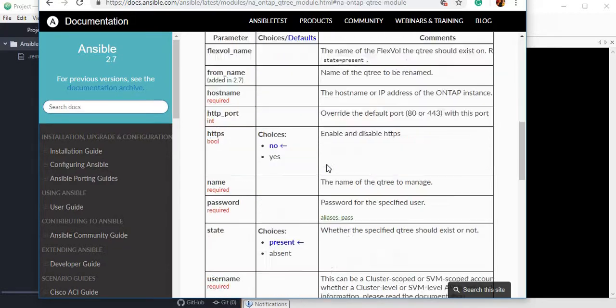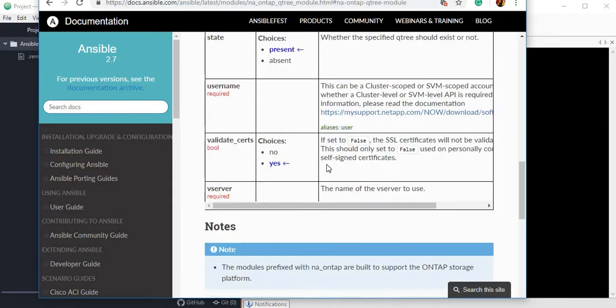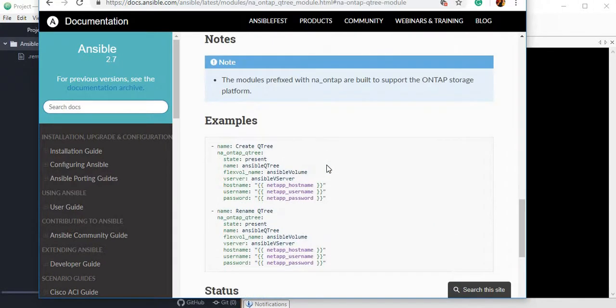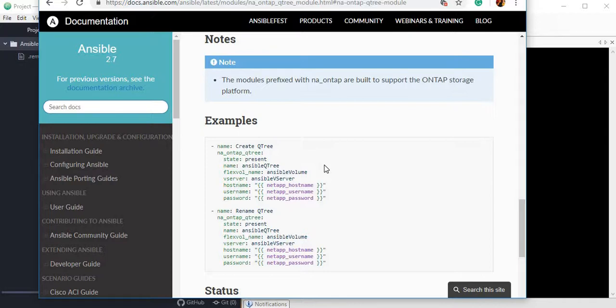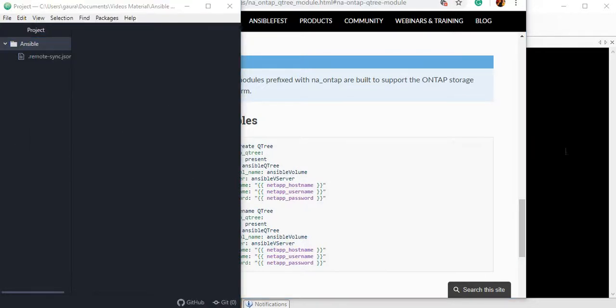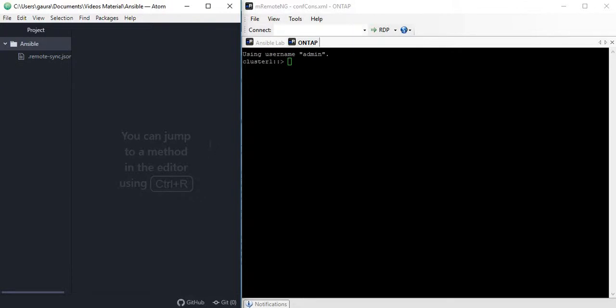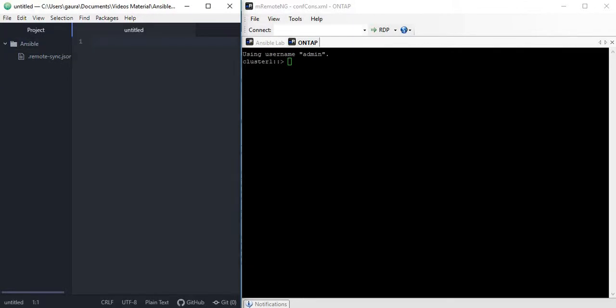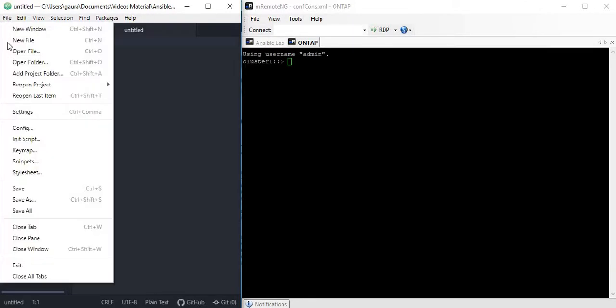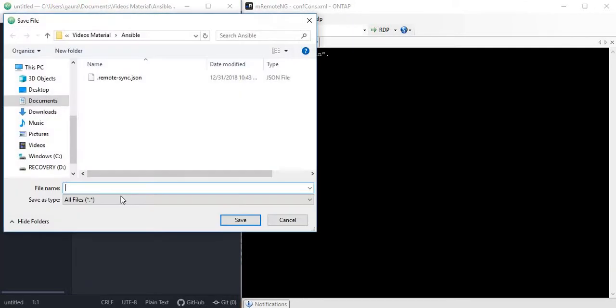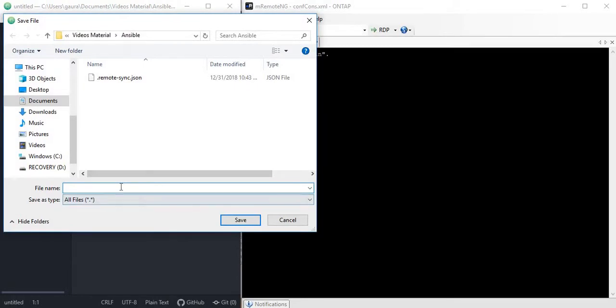Just go to this module and you will see different parameters which you can use, same way we used different parameters in the volume module. This is a very basic module using which you can create in simulator. Now let's jump into code and see how we can create a Qtree using Ansible module. Let me create a new file and save it so we can see the color coding for our YAML file.